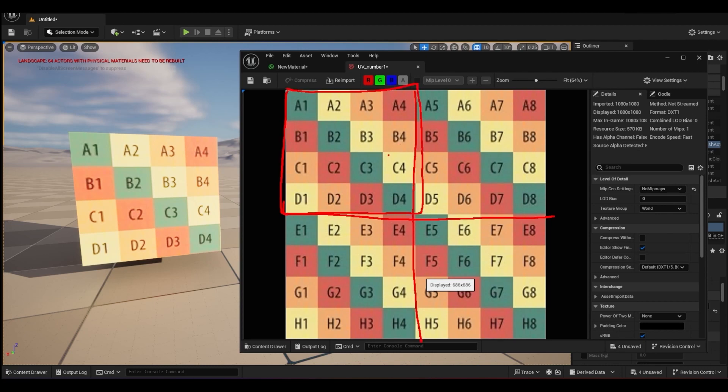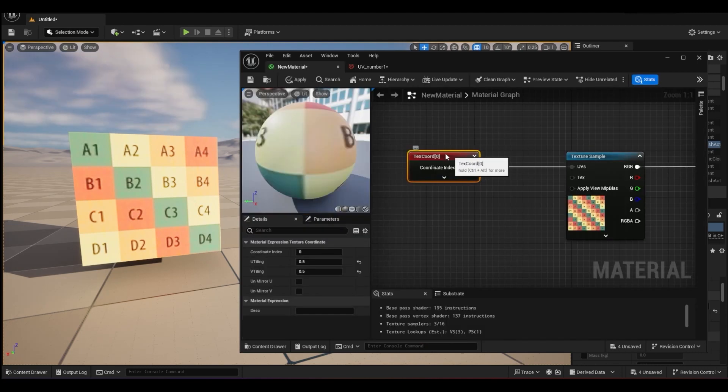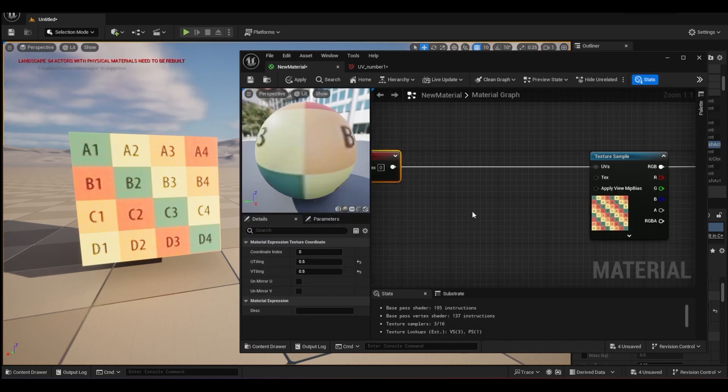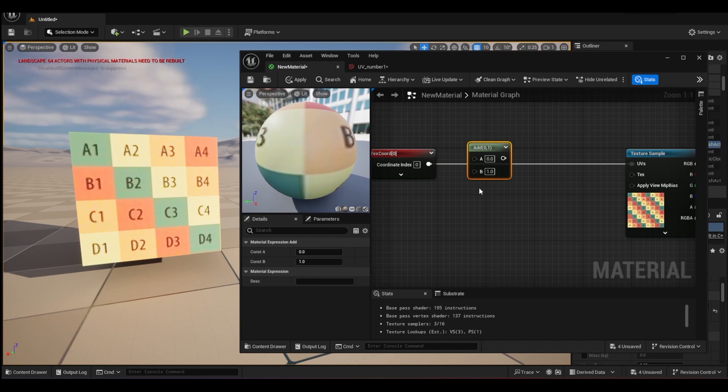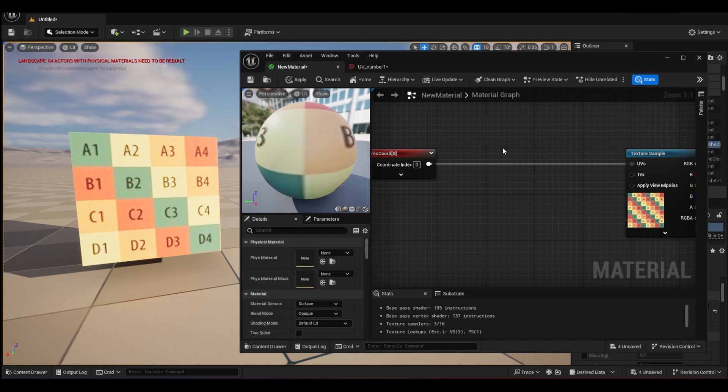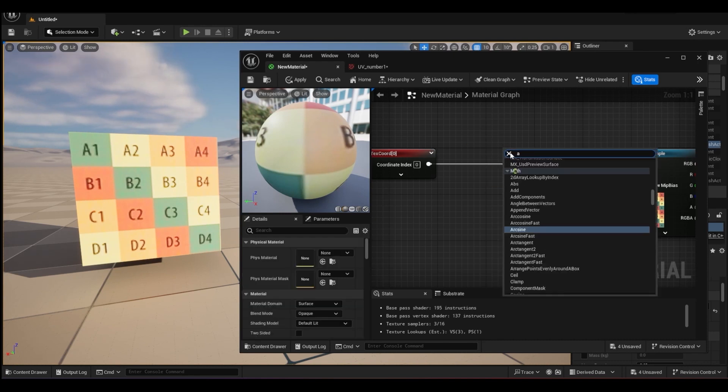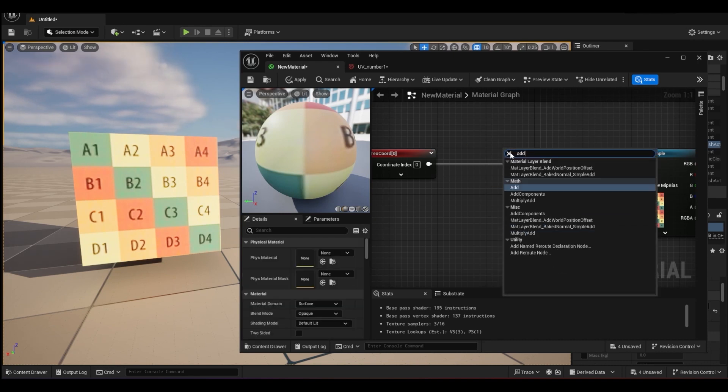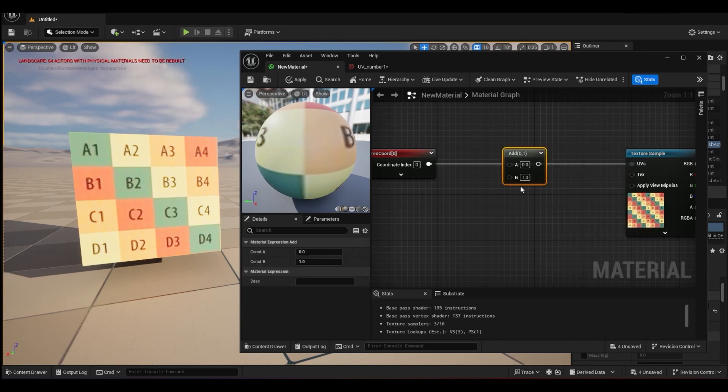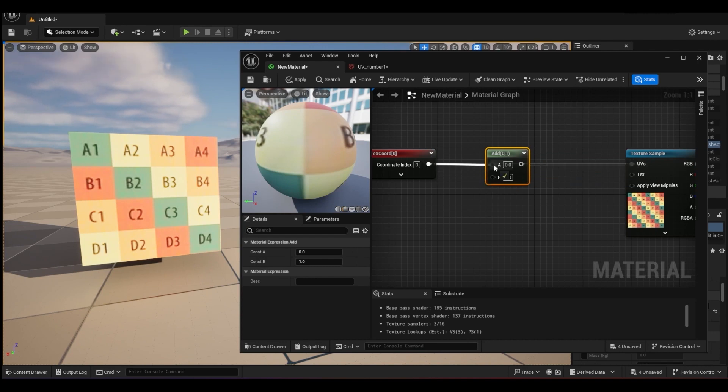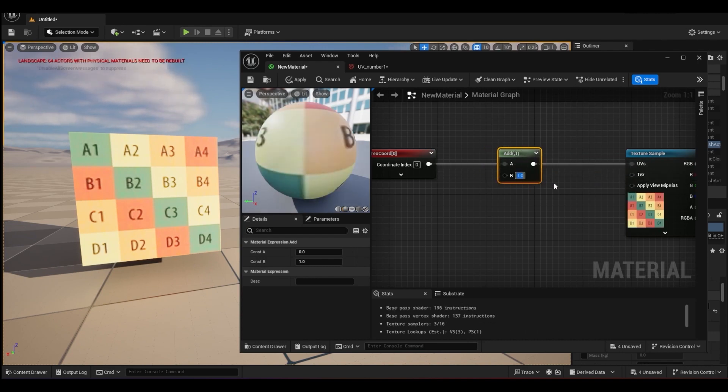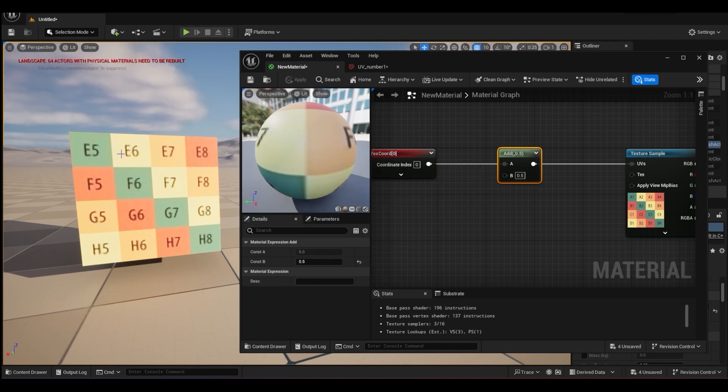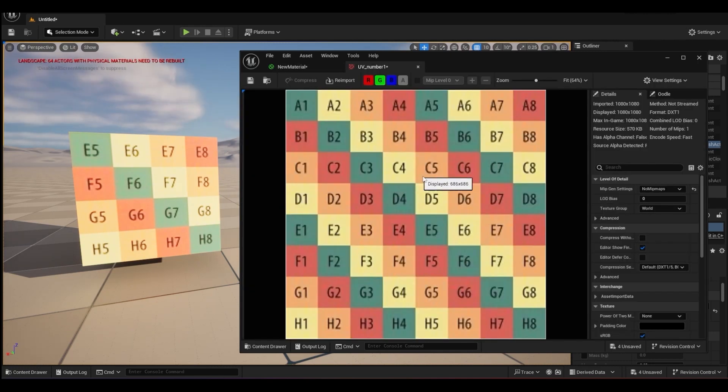So based on what we have learned, we try to shift this to show only this part. We need to add in a node called Add. So press A and left-click. If you forget the shortcut you can just press Tab and search for Add. Just connect them together using the A and connect to UV.